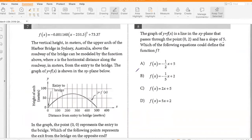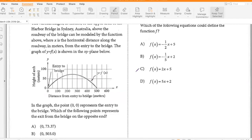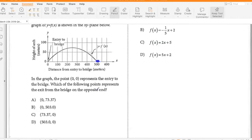The vertical height in meters of the upper arch of the harbour bridge in Sydney above the roadway can be modeled by the function above, where X is the horizontal distance along the roadway in meters from the entry to the bridge. The graph of Y equals F(X) is shown. The point represents the entry to the bridge — which of the following represents the exit from the bridge at the opposite end? The exit from the bridge would be 500 comma zero, so that's option D.